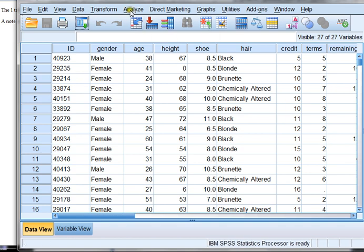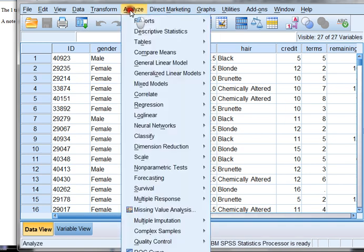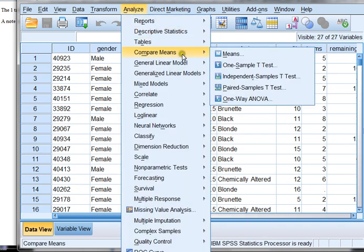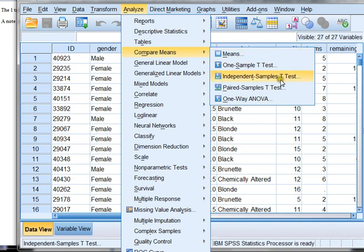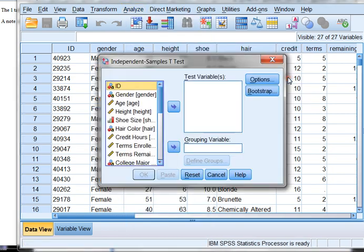So to do this, I'm going to choose Analyze, and then I'm going to be comparing means. And in this case, I have two samples that are independent. Some of them are male, some of them are female, and I want to run a t-test.